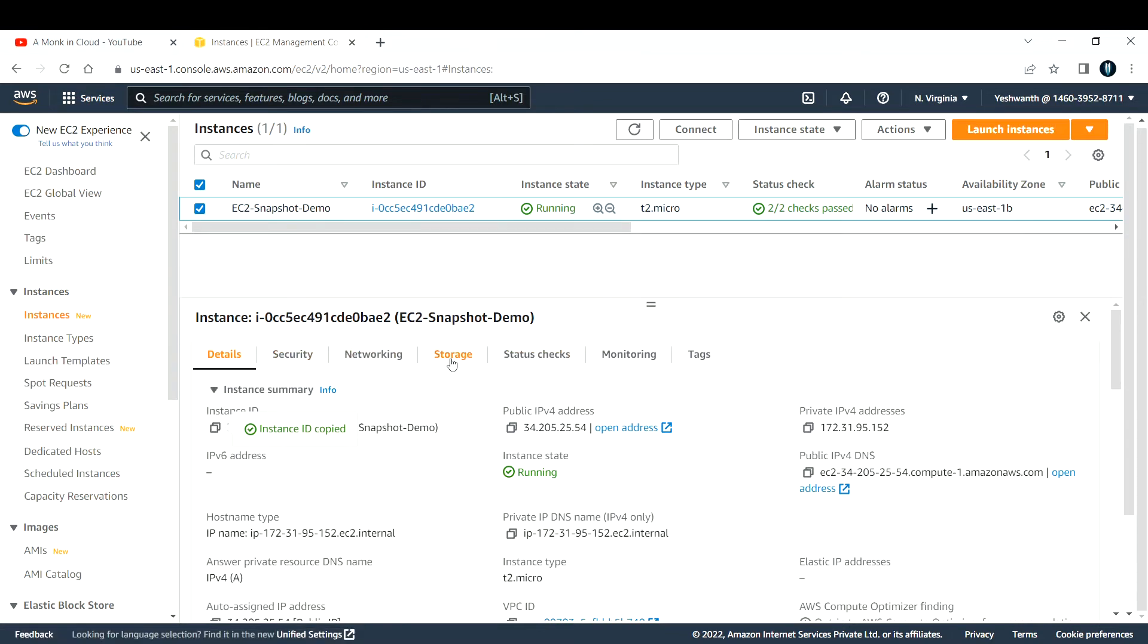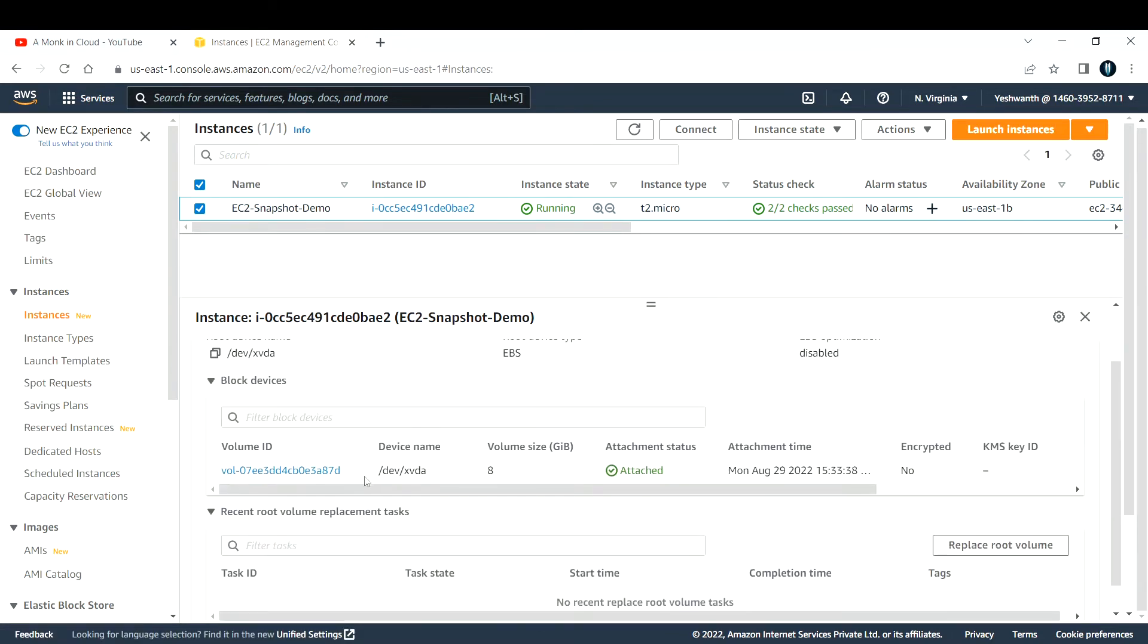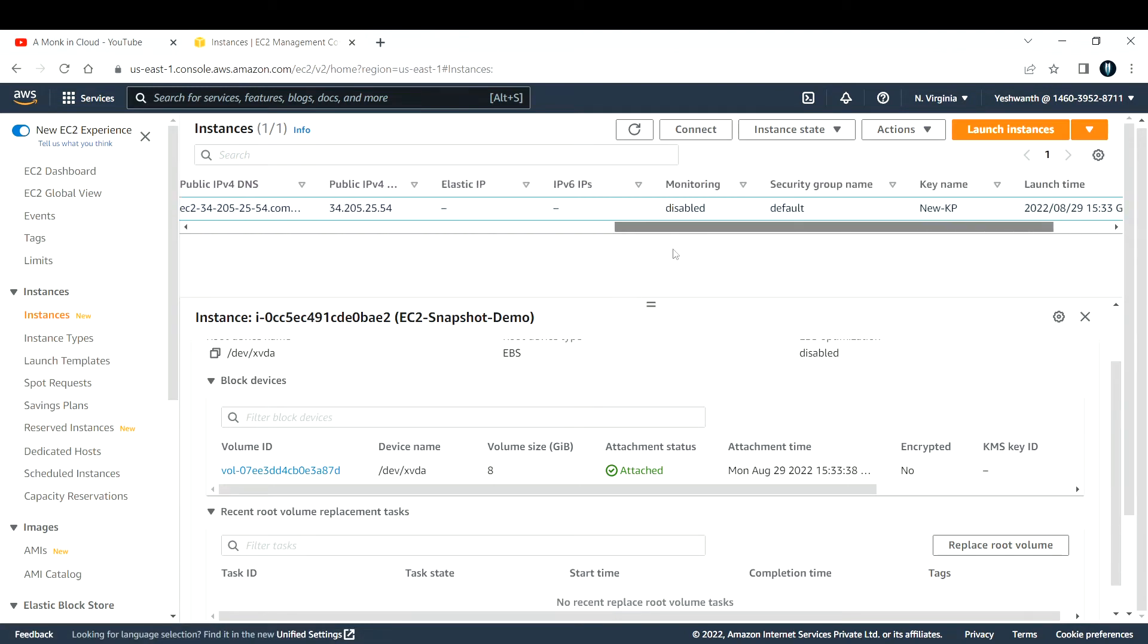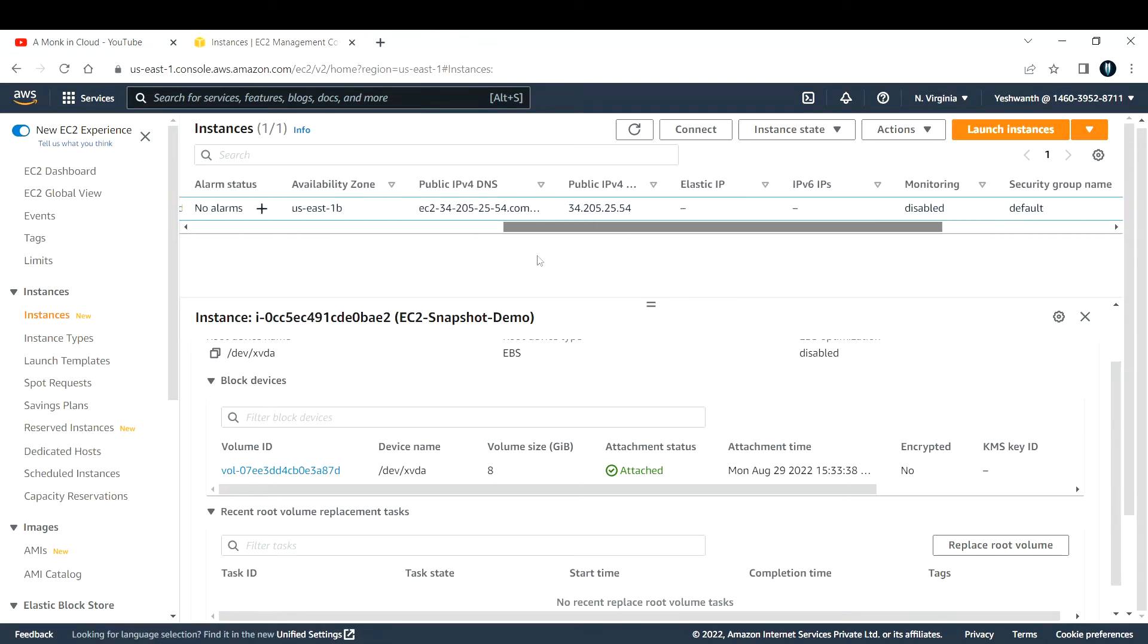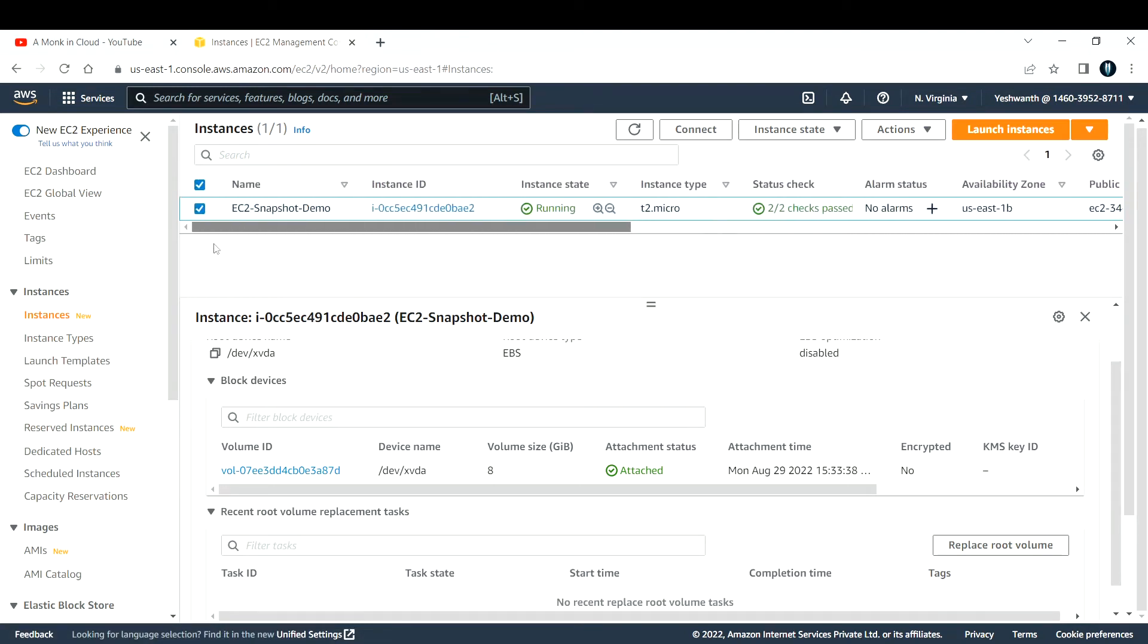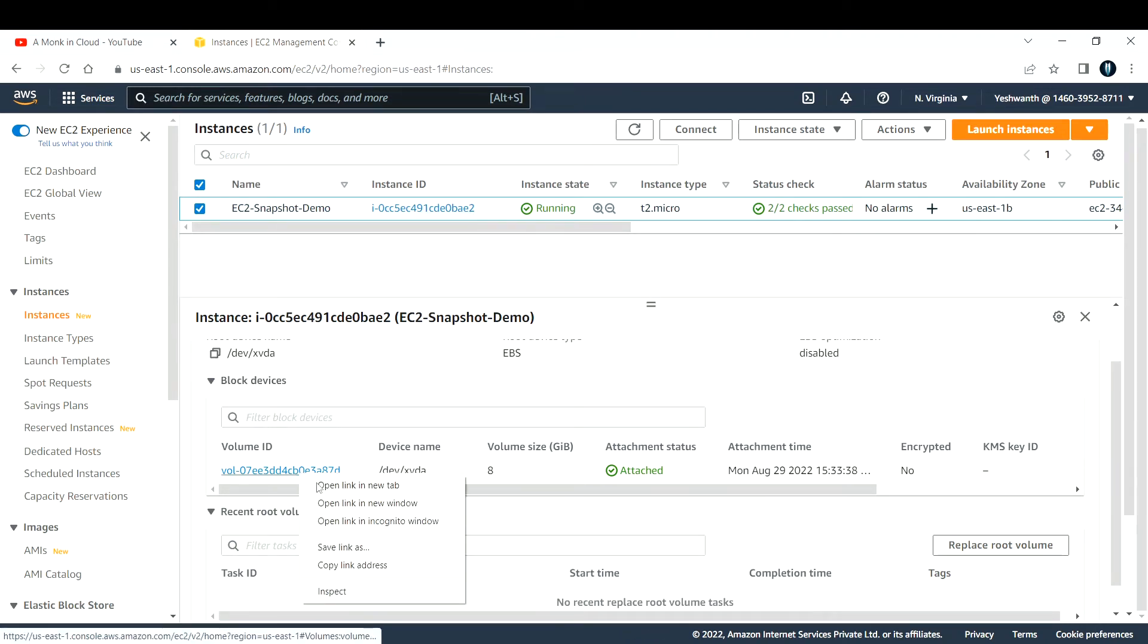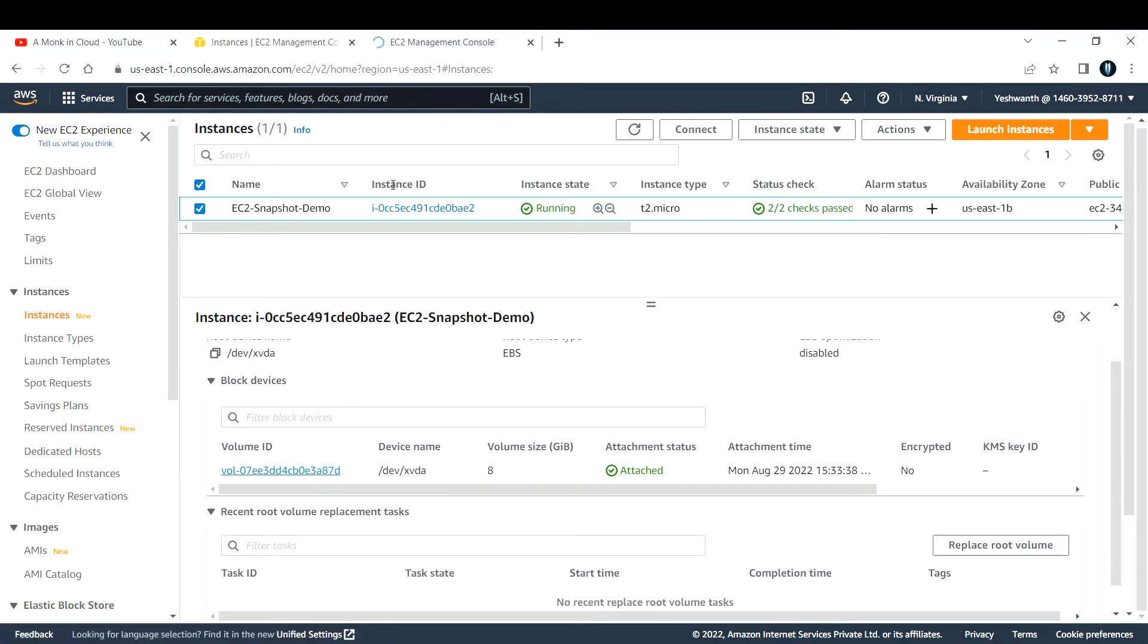If you go to storage, this is the volume that has been attached to this EC2 instance. Now let us take a snapshot of this EC2 instance. You can go to this volume and open it in a new tab.